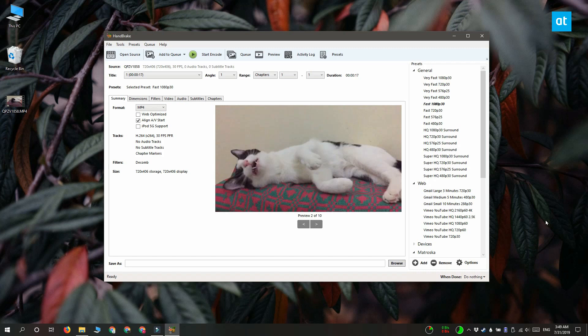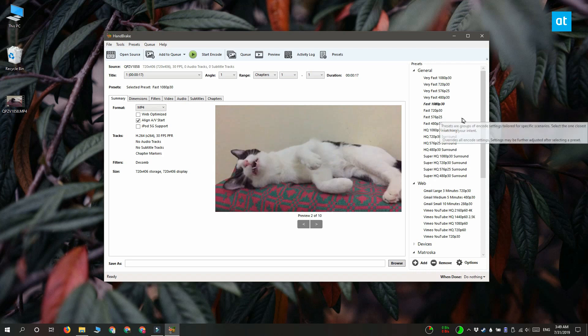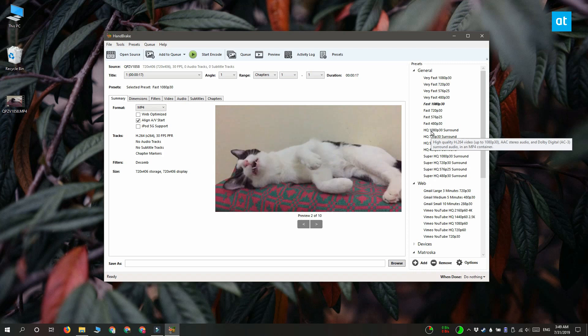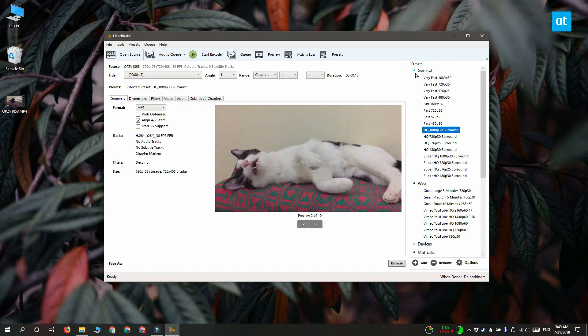A quick way to select the compression for the video is to open these presets. Go through them and they tell you what they do, for example this one is fast and it's going to give you 1080p resolution but with 30 frames per second. And this one down here is high quality 1080p 30 frame rate with surround sound.